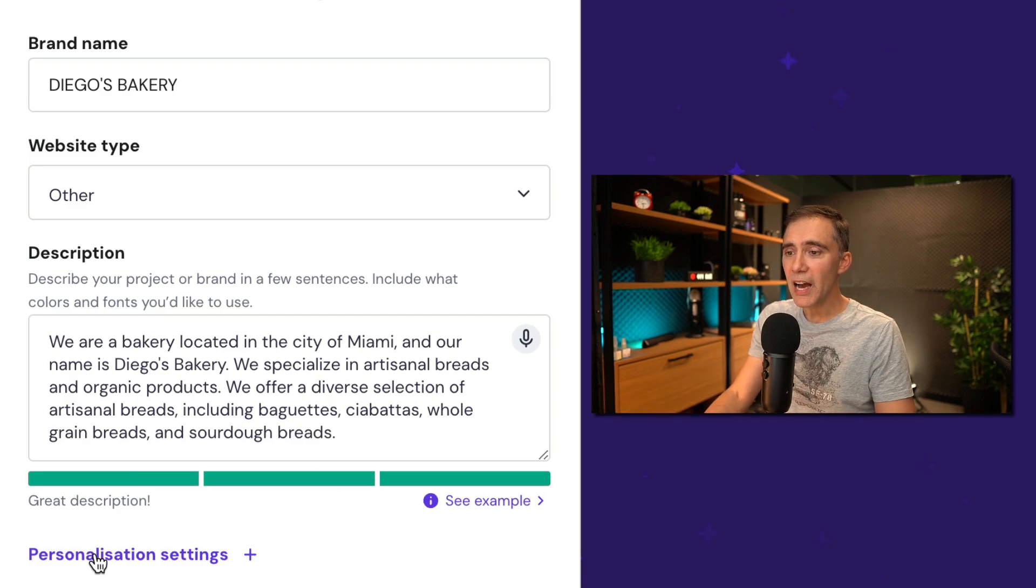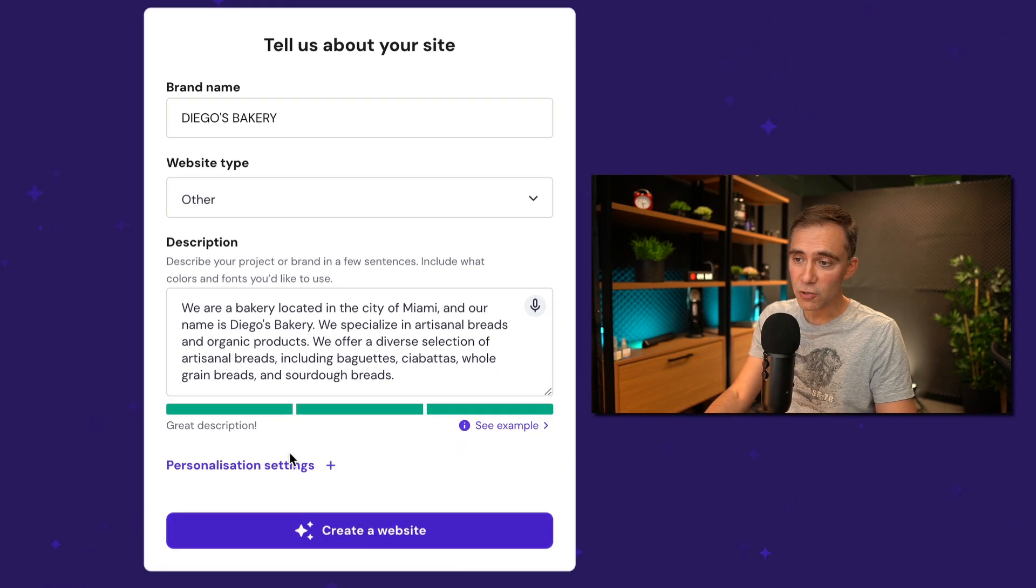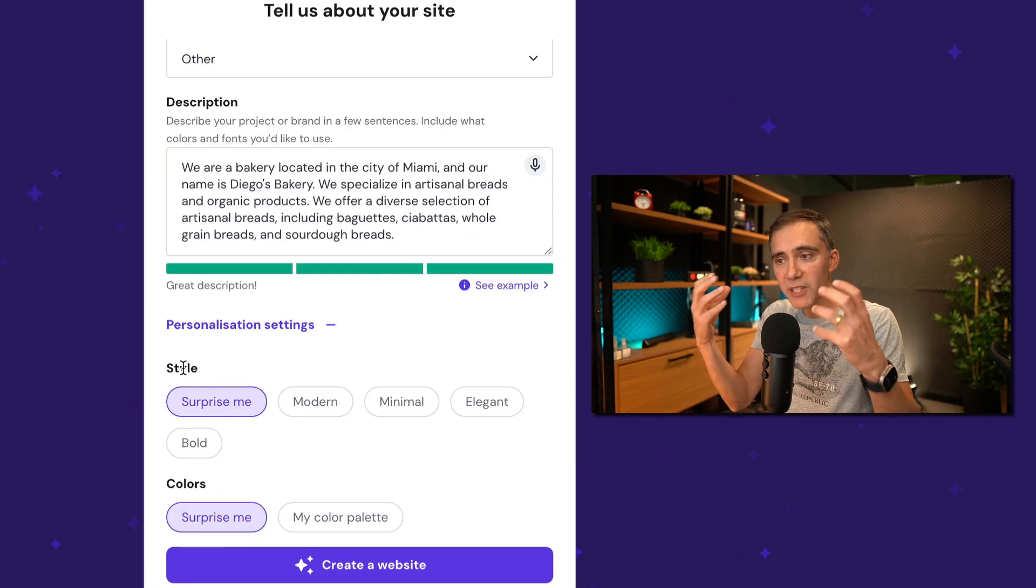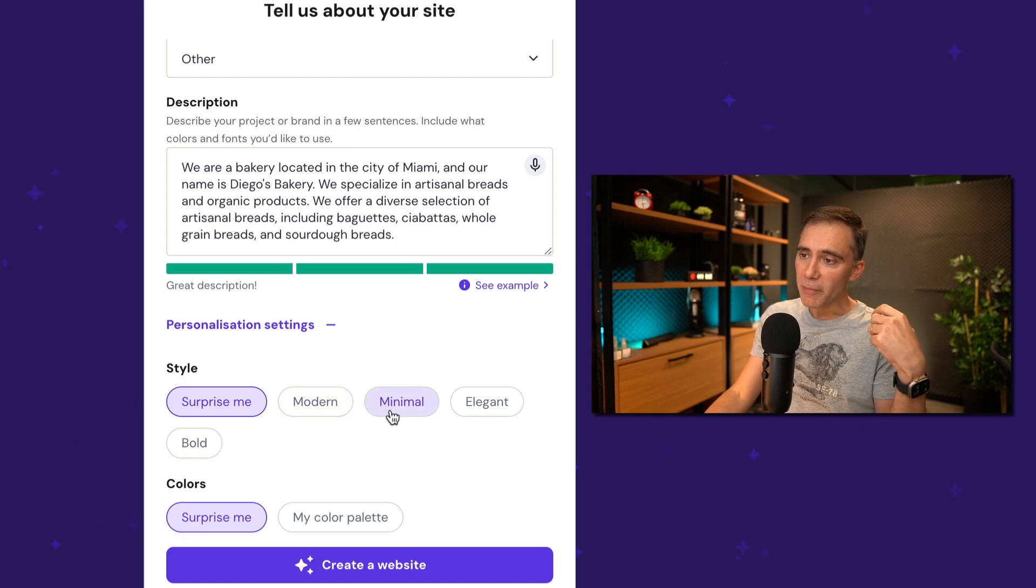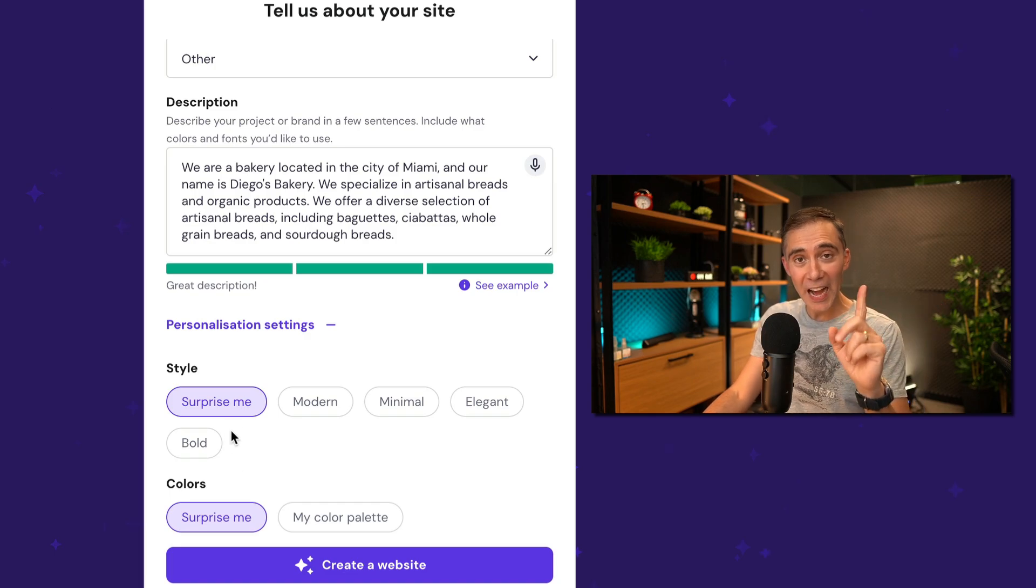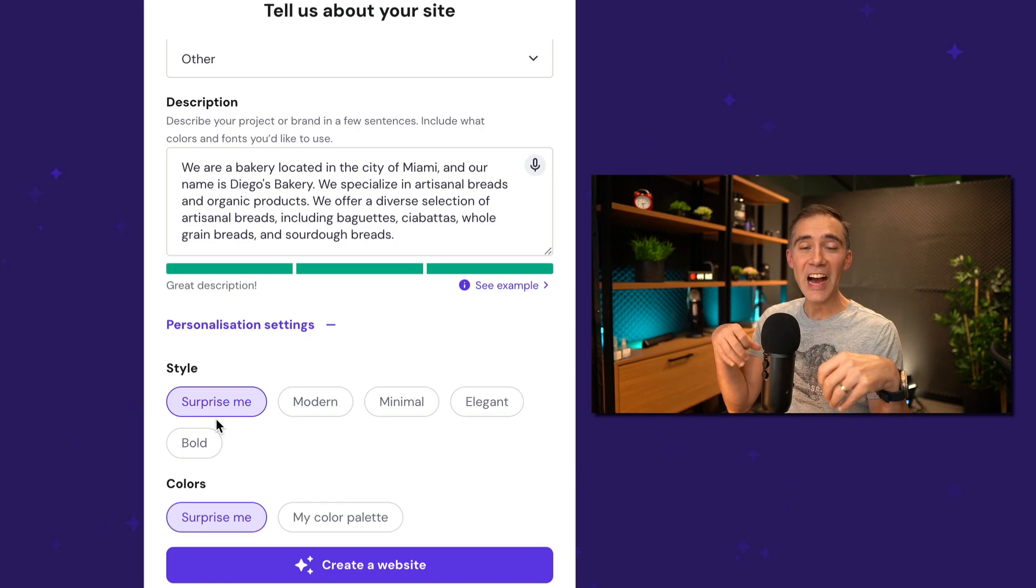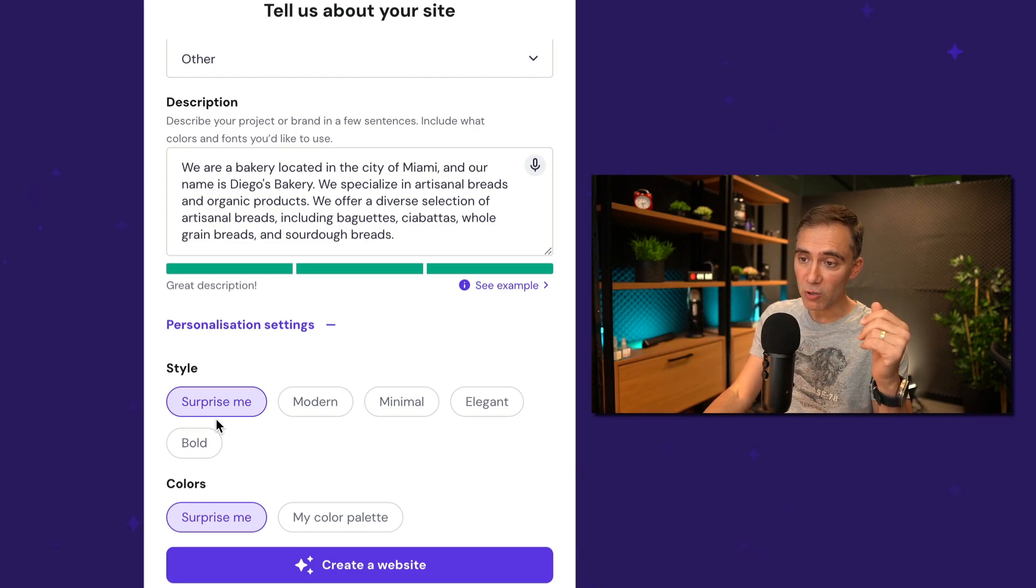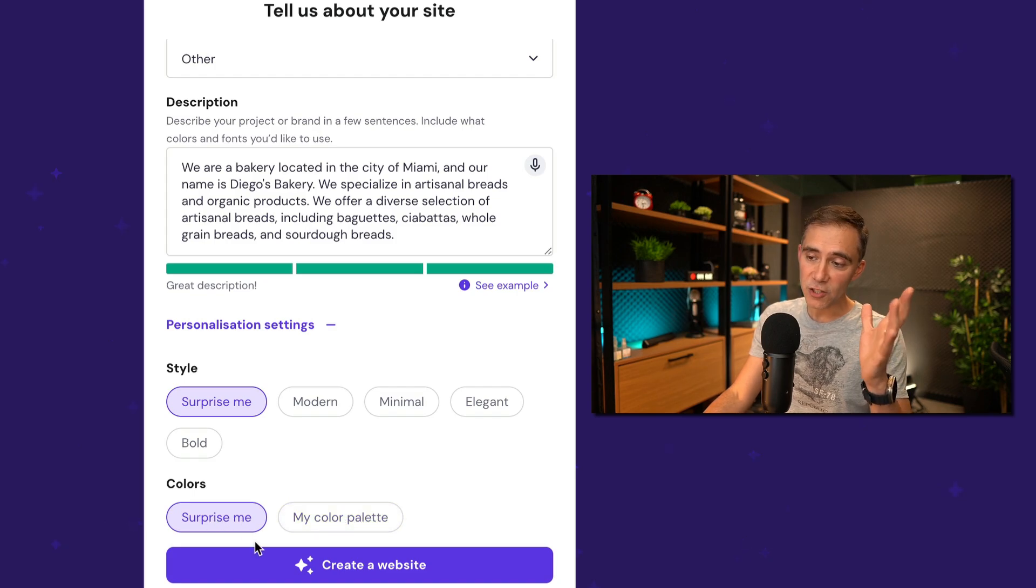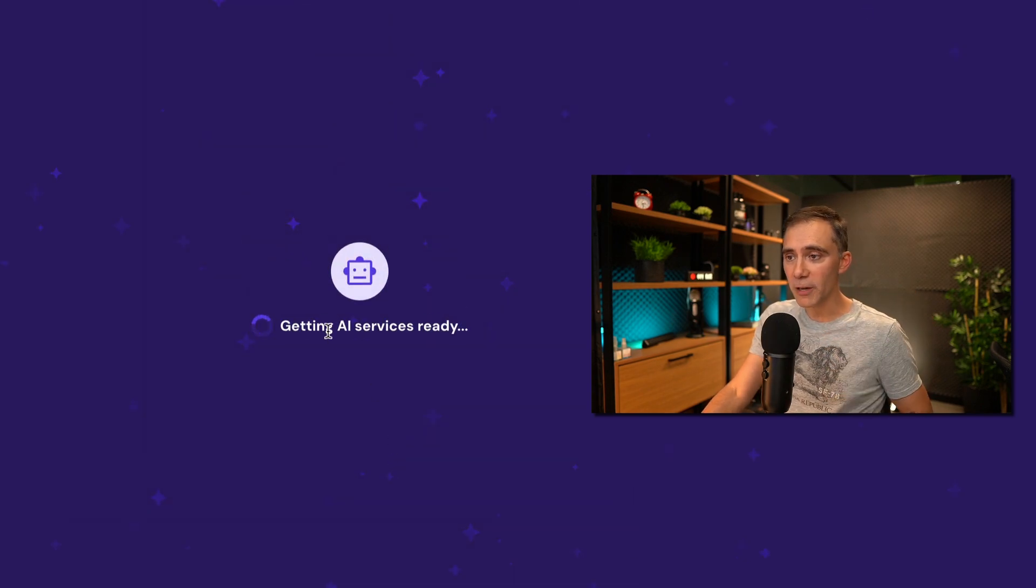And we have extra options if you want. You can just click here and you see the style of your website. What is the theme that you want? You want modern, minimal, elegant, bold, or you want the AI to surprise you. I recommend you to choose surprise me for the first one and you can create others with the same prompt and see which one you like the most. Colors. You can specify colors on the palette or you can just say surprise me. I'm just going for surprise me. So now look at this. I'm clicking on create website.